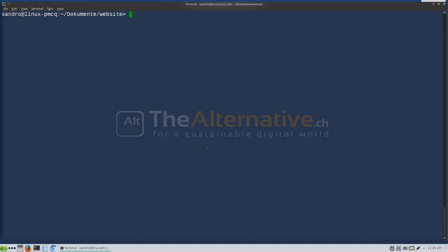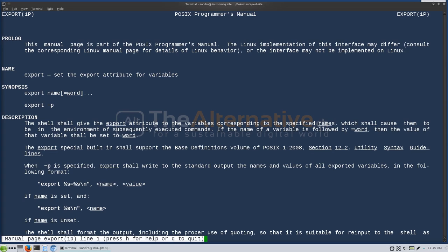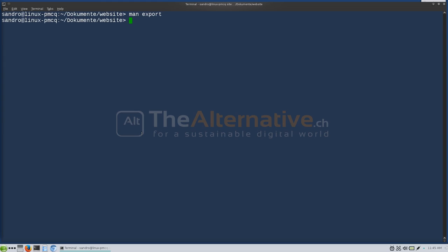Let's try to do this. We can say man export and get help for this export command. The synopsis is: you put the variable name, and then either leave it empty or say equals something, and then the word is the string it will contain. So we can say export FAVORITE_COLOR — as you saw in the man page, there are absolutely no spaces here — we put immediately the equal sign and then blue. Now FAVORITE_COLOR is blue. There is no output.